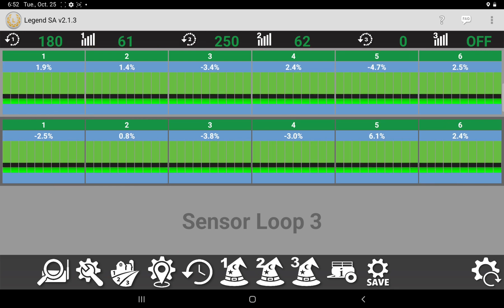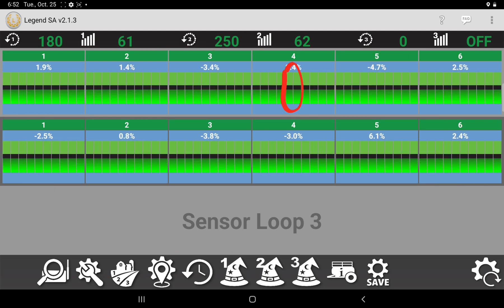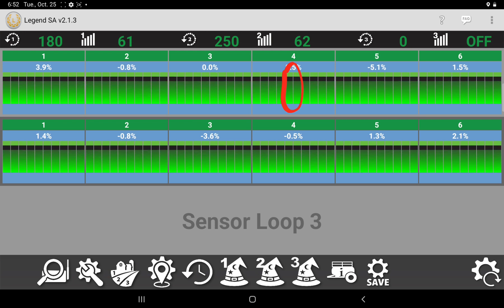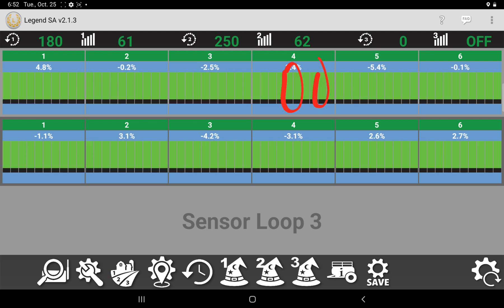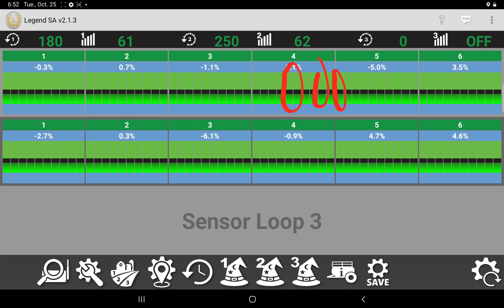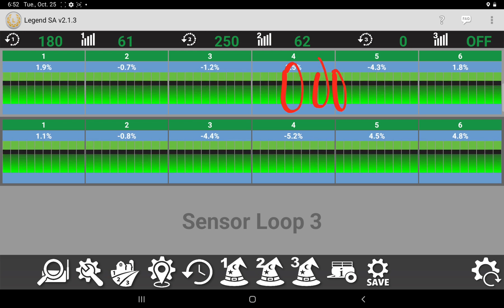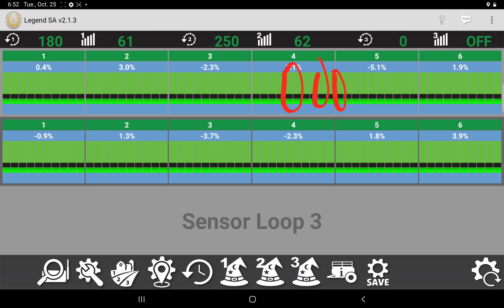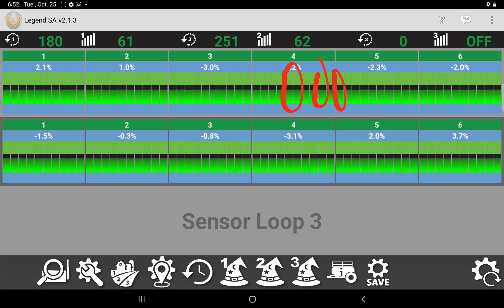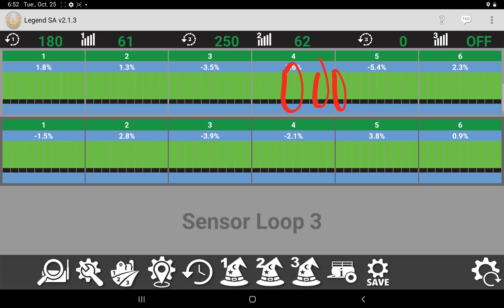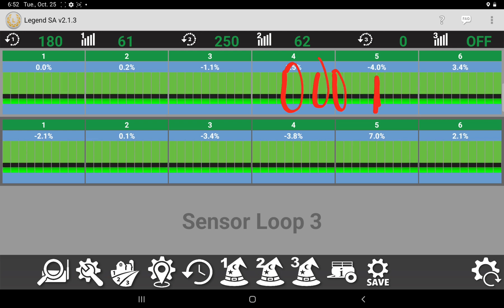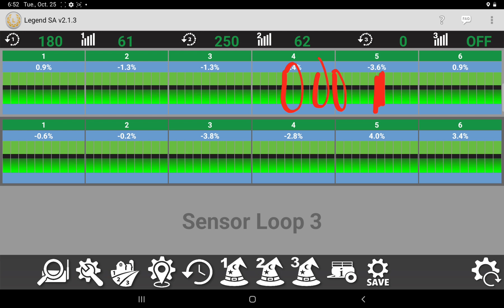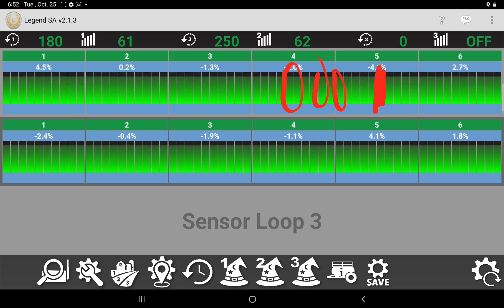So every one of these rectangles is a sensor. They're all green right now, so there's no plugs. Everything's seeding great. It's happy. If you did have a plug run, one of them would turn red.